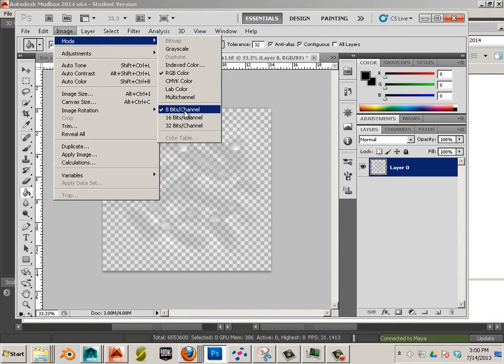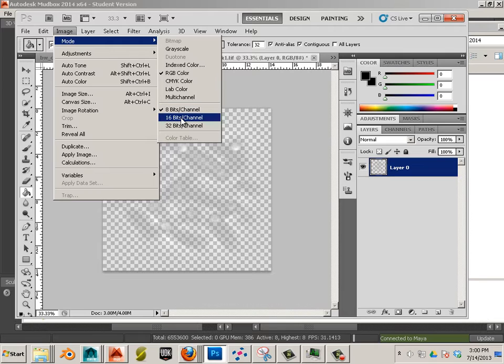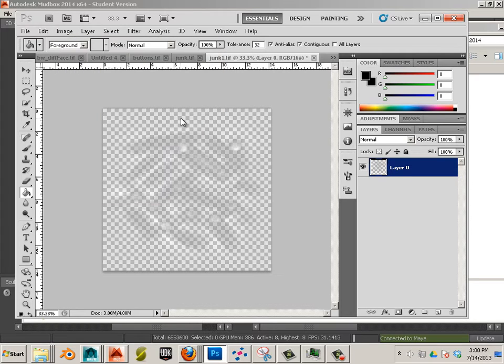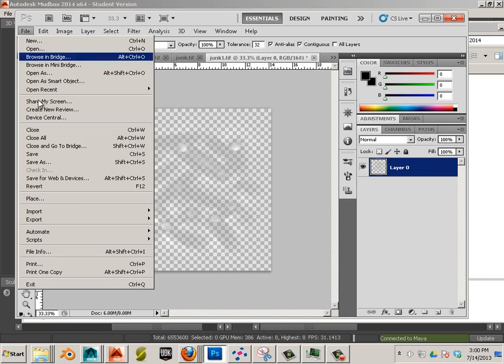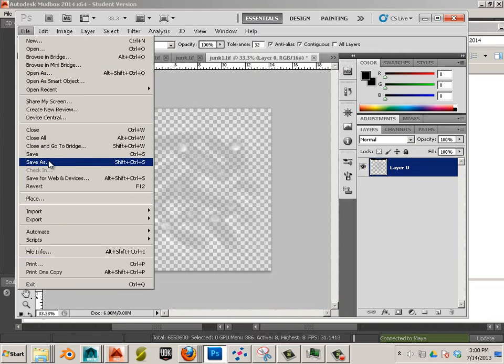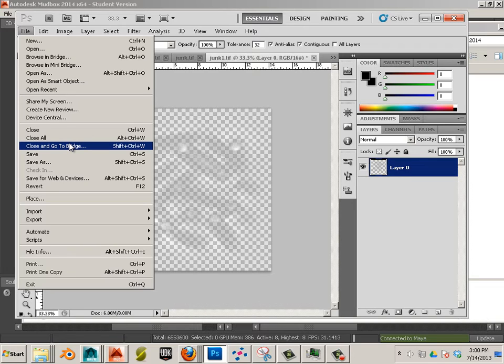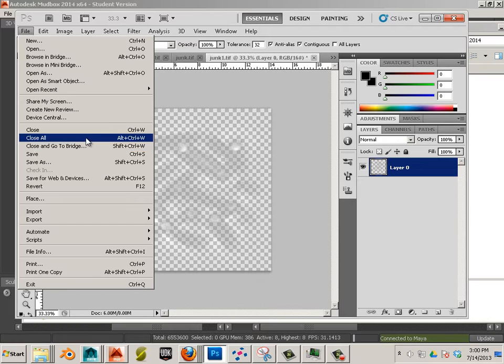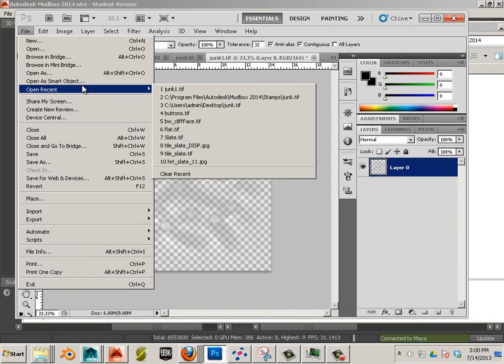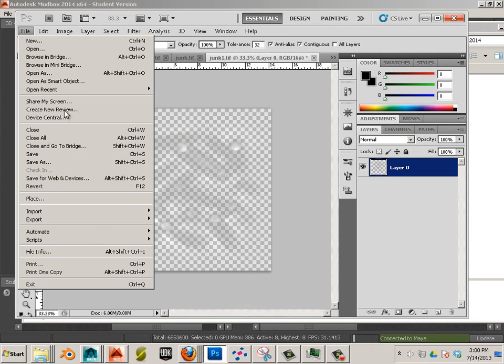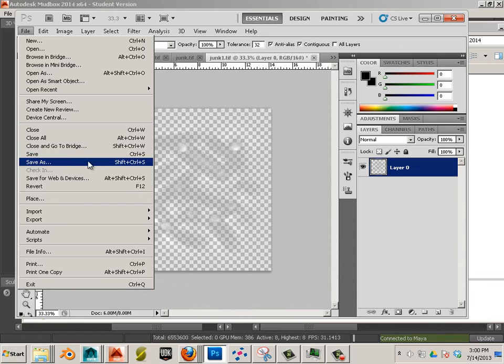Now, by changing it from 8 bit to 16 bit, it doesn't really give it 16 bits. It has to be 16 bits to begin with. I'm just pacifying the program. Just know 16 bits, it's got a better depth ratio or a larger gambit of black and white. So that gives you a higher degree of detail when it comes down to the alpha.